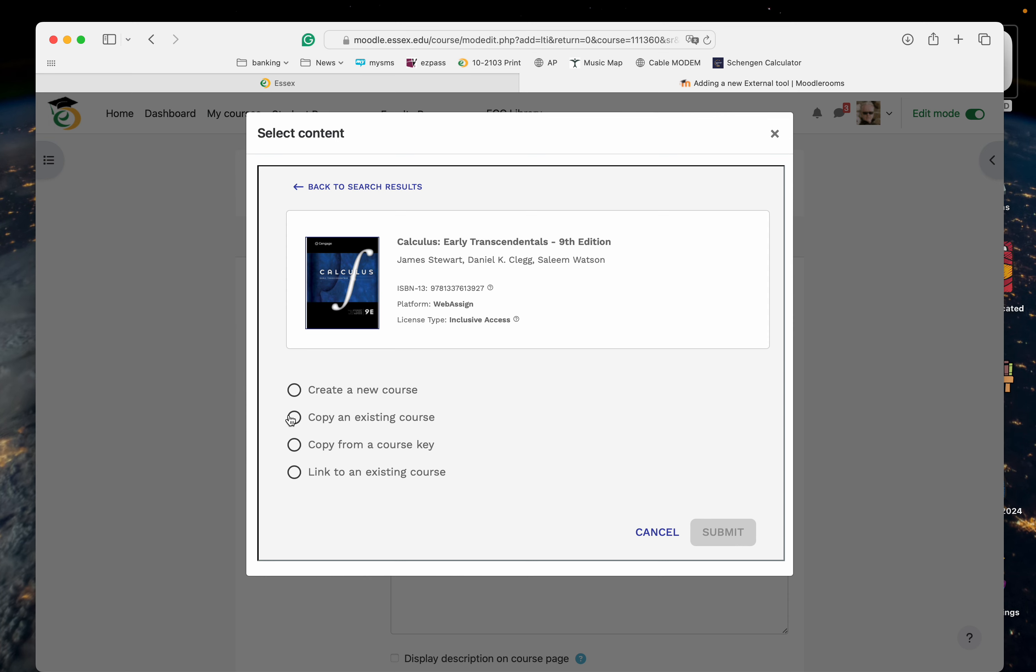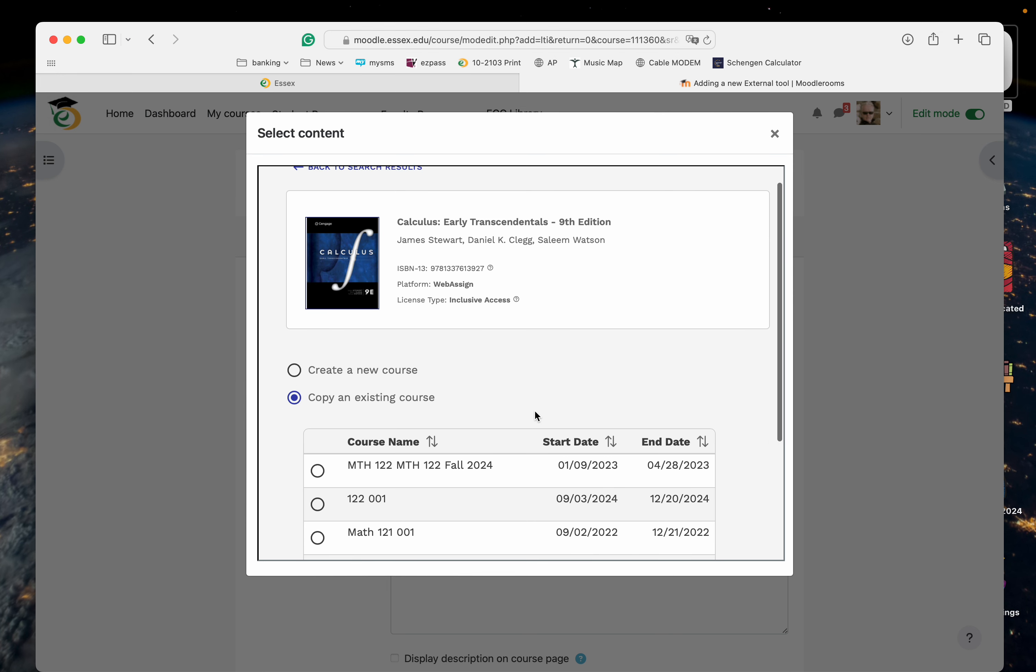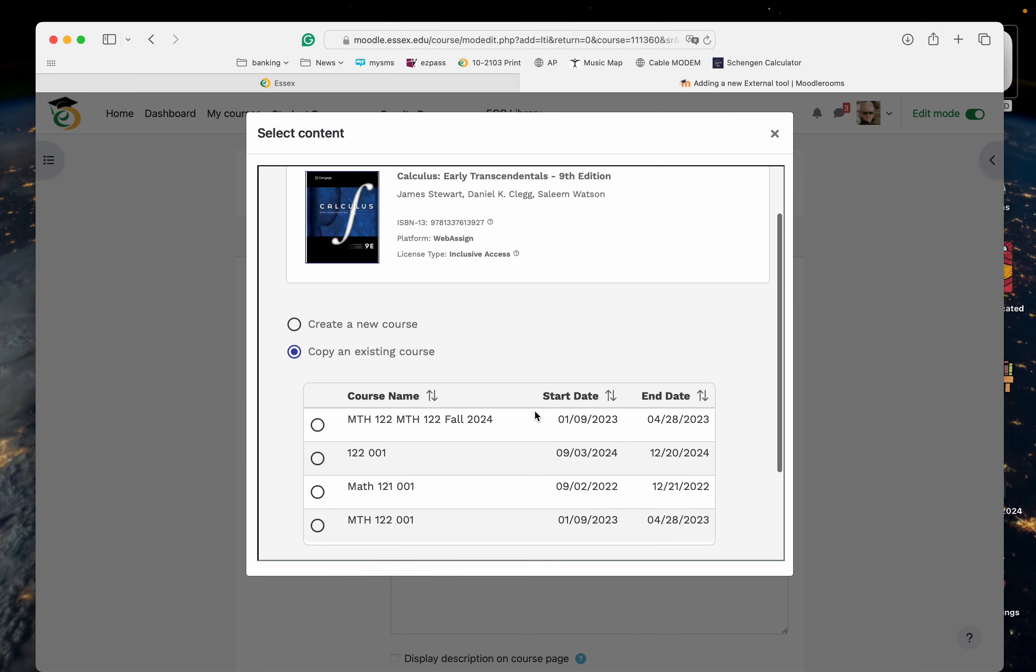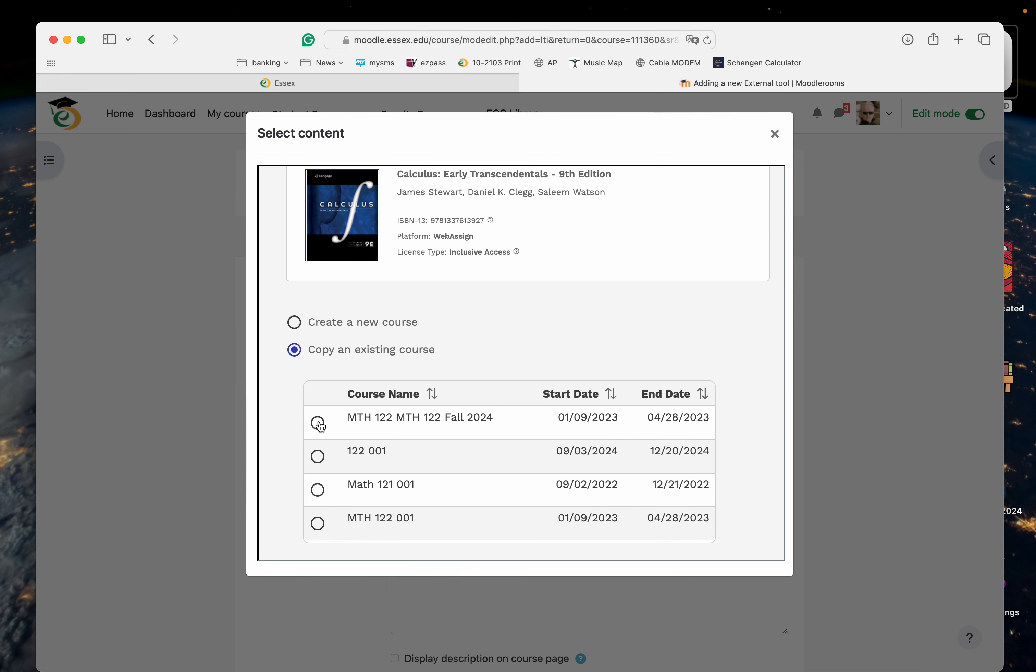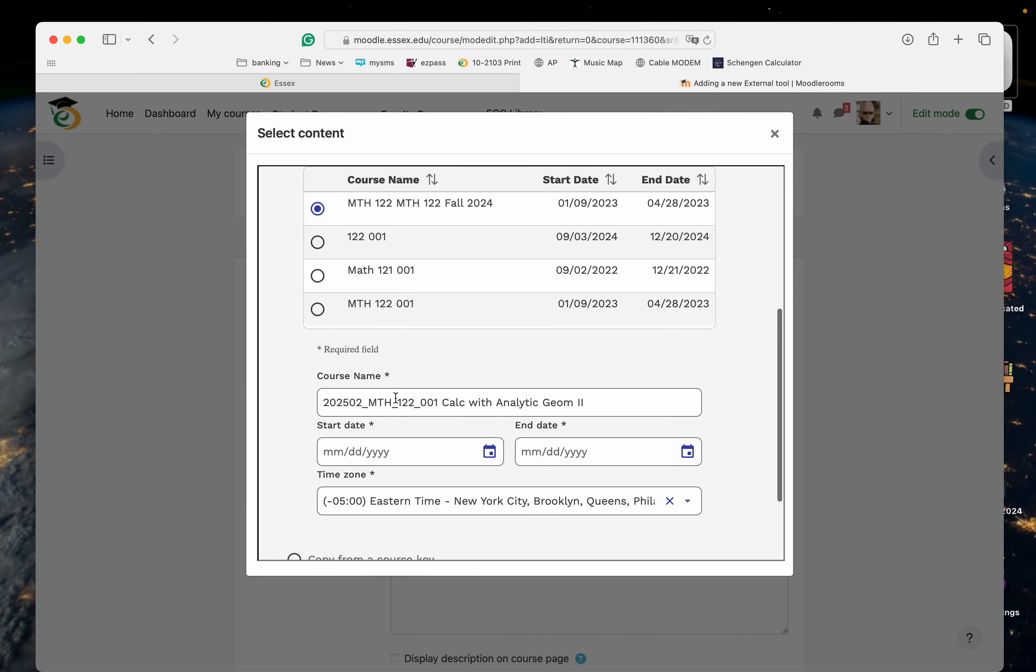I'm going to copy an existing course. I already have it here. I'm going to do this over here and just add it on. Let's see, Math 120. It's fine.